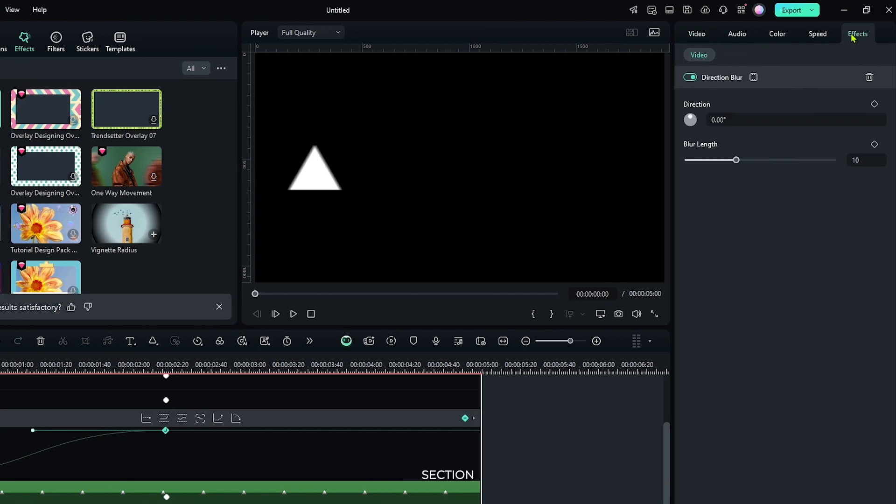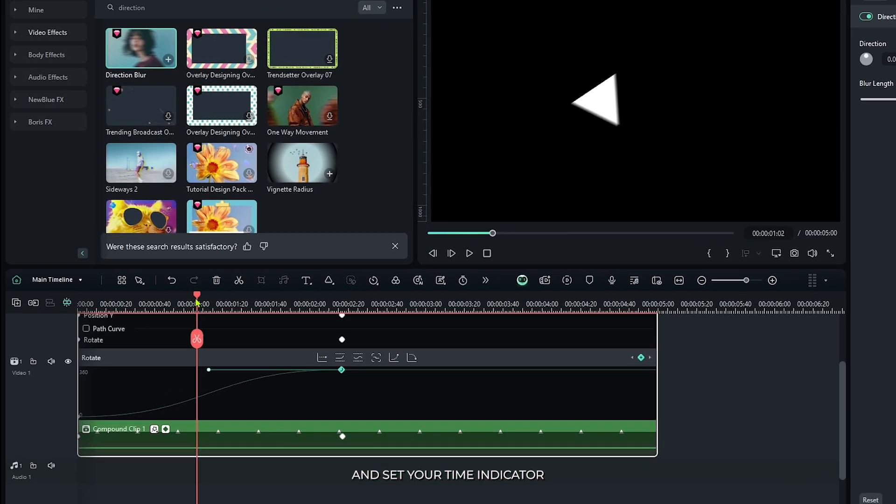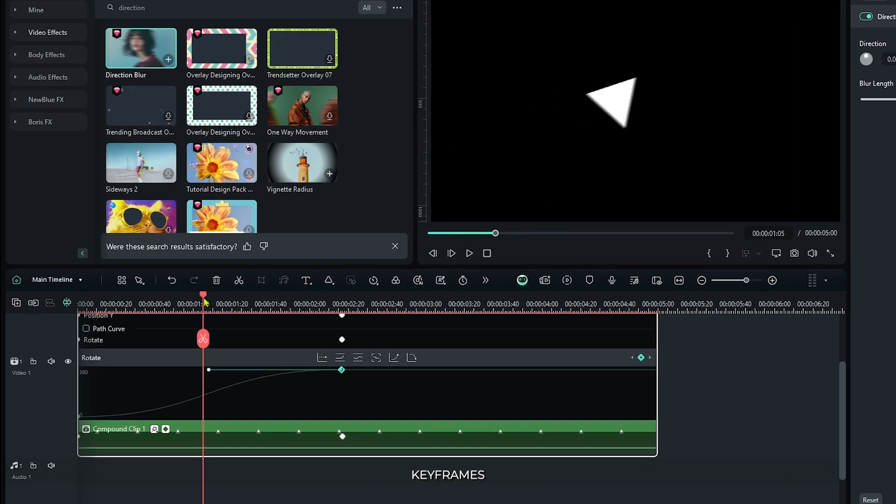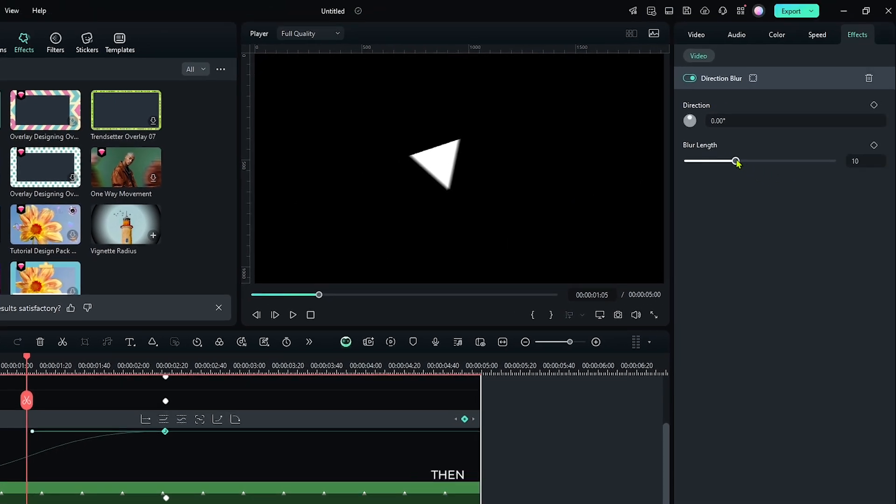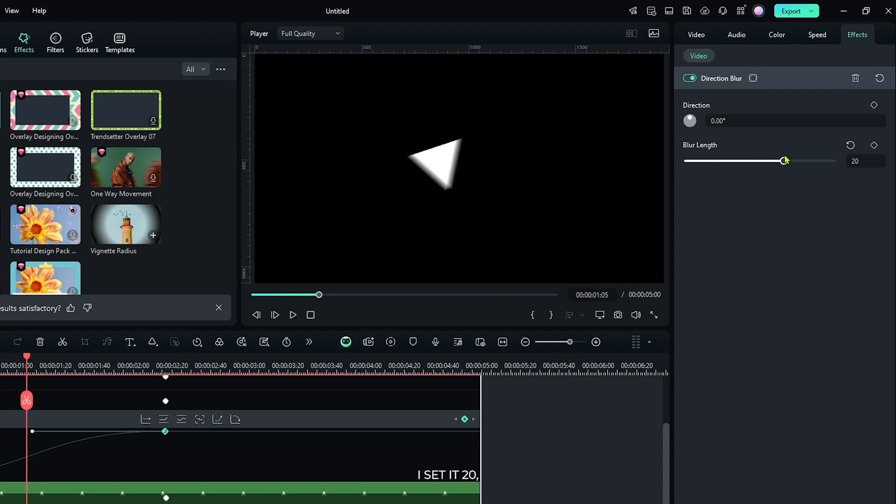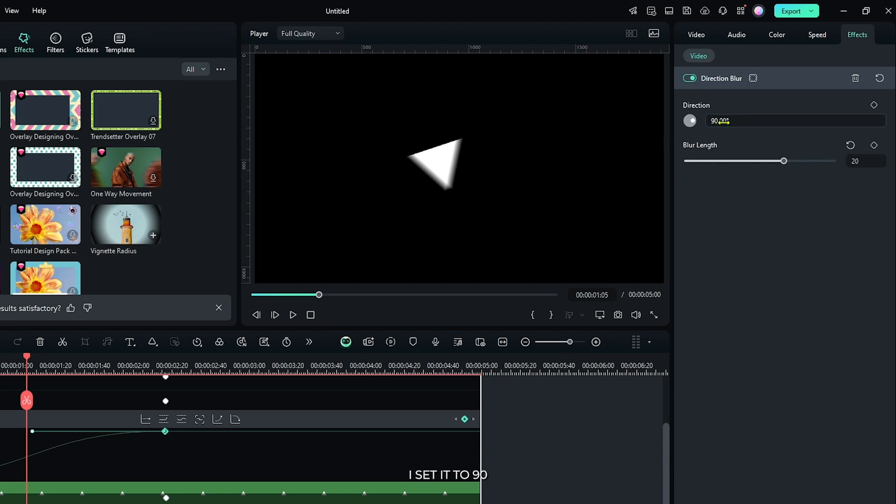Then go to the effect section and set your time indicator into the middle part of both keyframes. Then increase the blur here. I set it to 20, then set the duration. I set it to 90, or you can set any direction according to the animation.